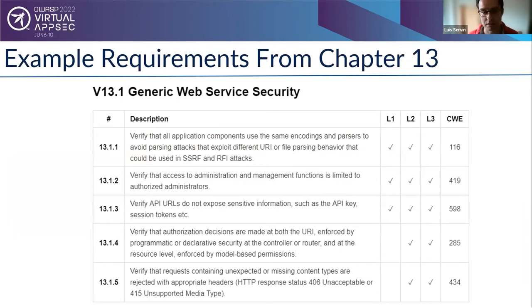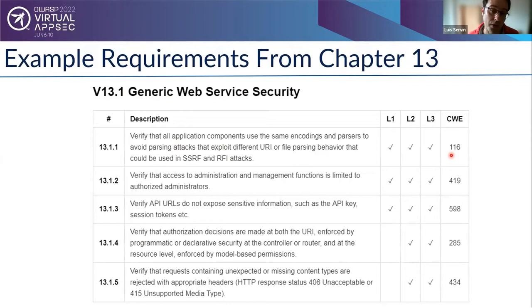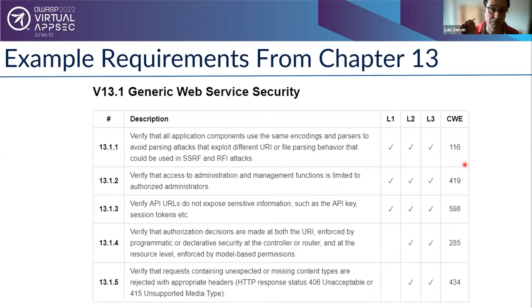The document is written in Markdown, kept in GitHub, and translated into multiple formats. It has chapters organized by topic — for example, chapter 13 covers APIs, and within it, generic web service security. Each requirement maps to a CWE number. One thing I find annoying is that CWE numbers like CWE 116 aren't hyperlinked in the Markdown, so you can't click through. This is one of the changes I proposed to ASVS — adding clickable hyperlinks in the PDF.